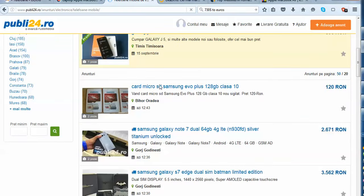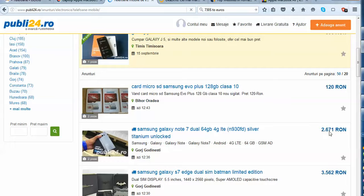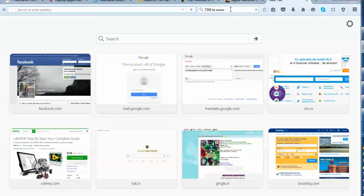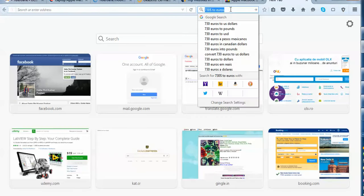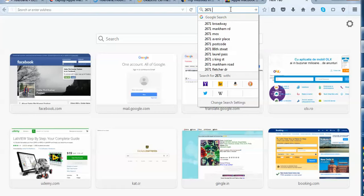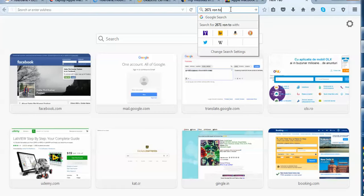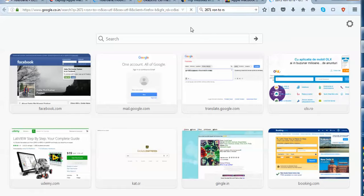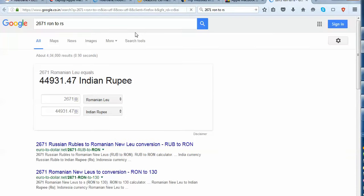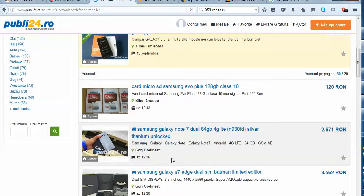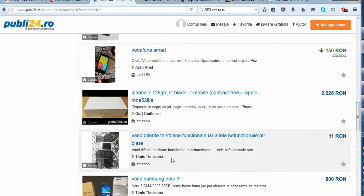So here you may see that there is a Samsung Galaxy Note 7, Dual 64GB, 4G LTE, Samsung Silver Titanium Unlock Phone, which is being sold as 2671 Ron or Lay. So basically if you convert it in rupees, it will turn out to be a lot lesser, it's almost 44,931. So you are buying a cell phone, you are buying a laptop, and you are paying much lesser.